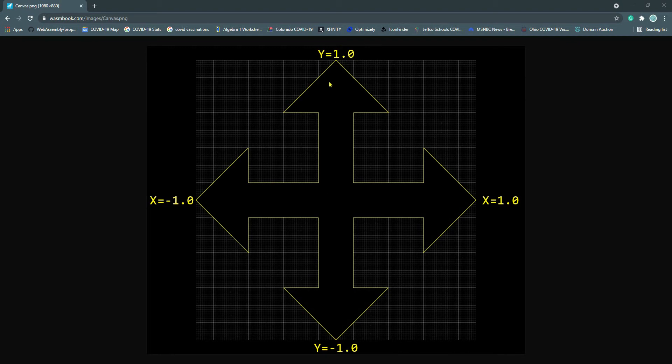The top of your canvas has a y-value equal to 1.0. The bottom of your canvas has a y-value equal to negative 1.0.